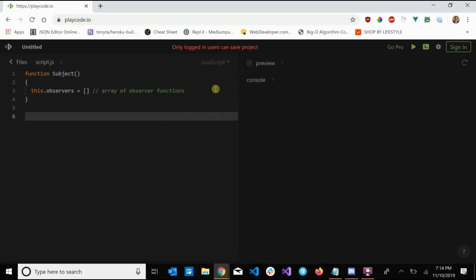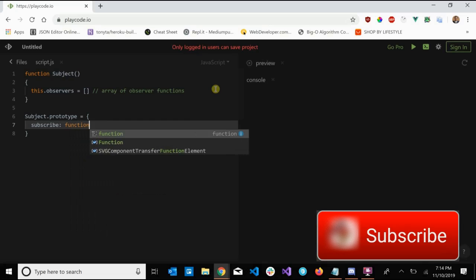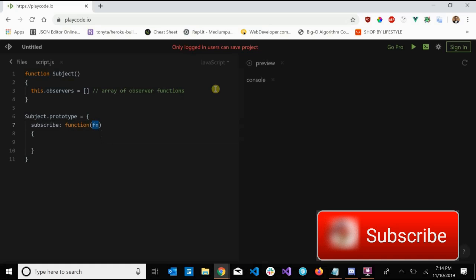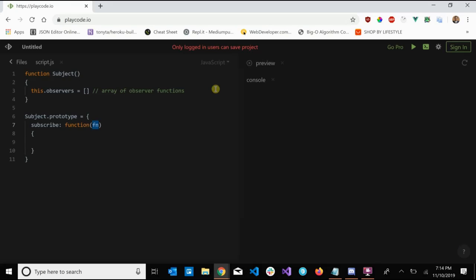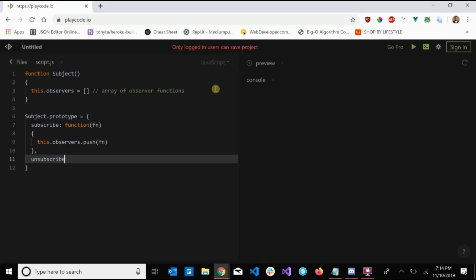Now we need to add a few methods to our subject. So we say 'subject.prototype' — the first method we're going to add is the subscribe method. This method takes in a function, we'll call it 'fn'. This is an observer function basically saying 'I want to subscribe to this subject, so that whenever this subject sends out some signal, add me to your array of observers.' So we say 'this.observers.push(fn)'.